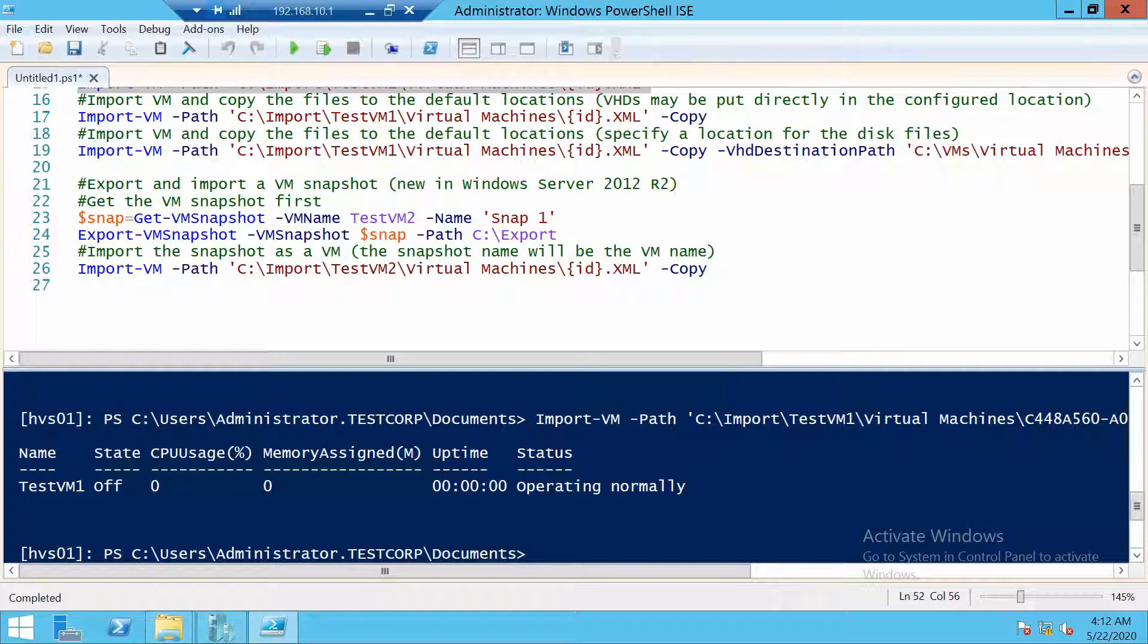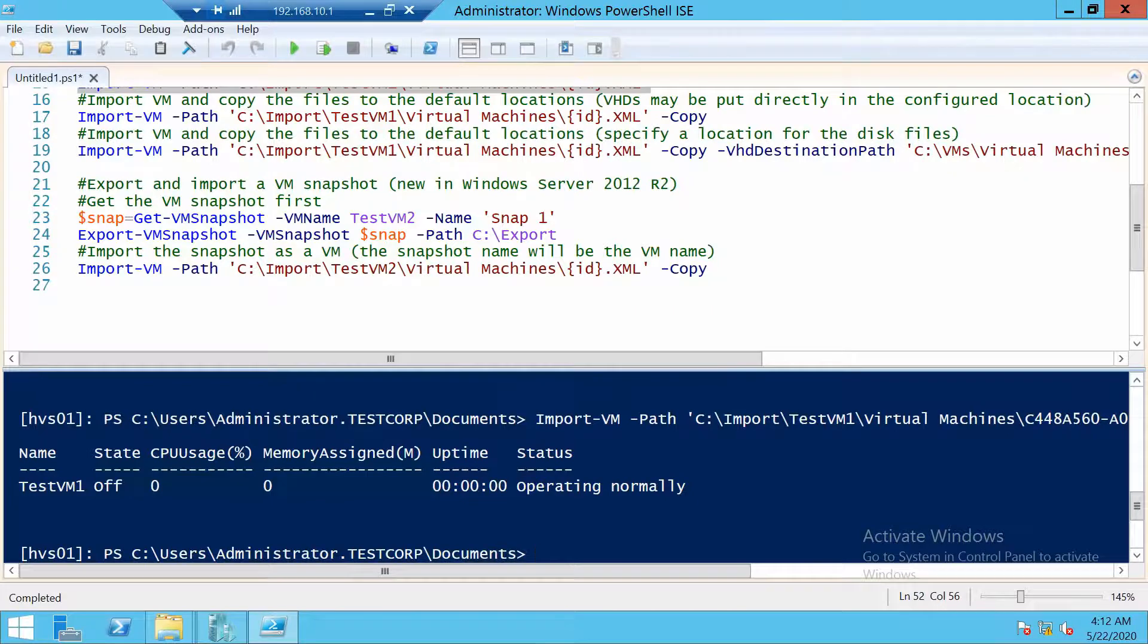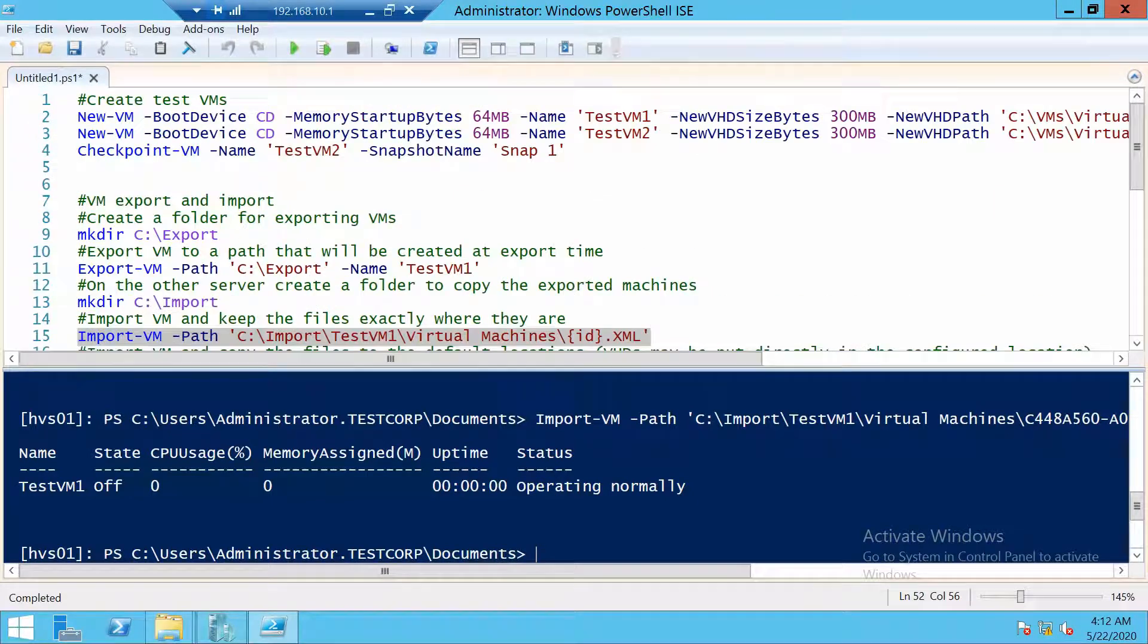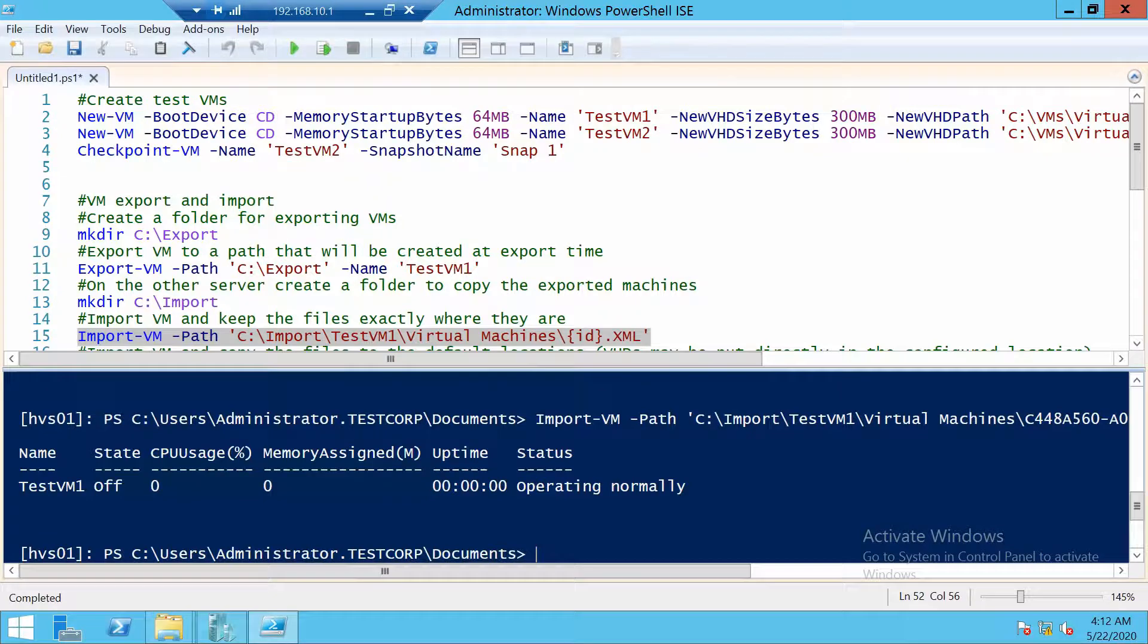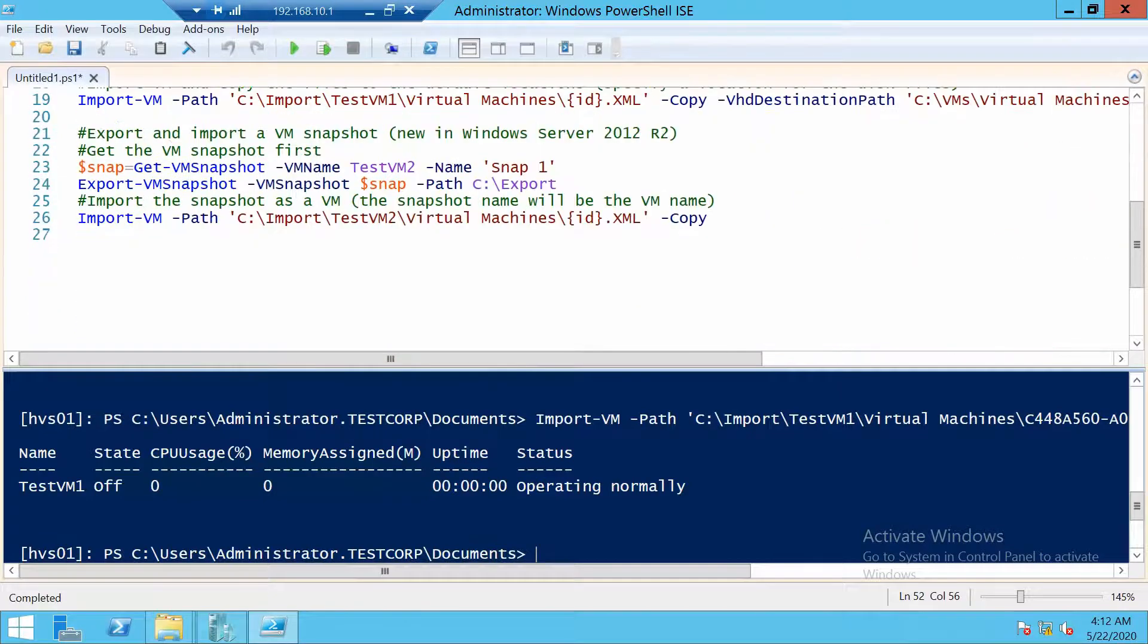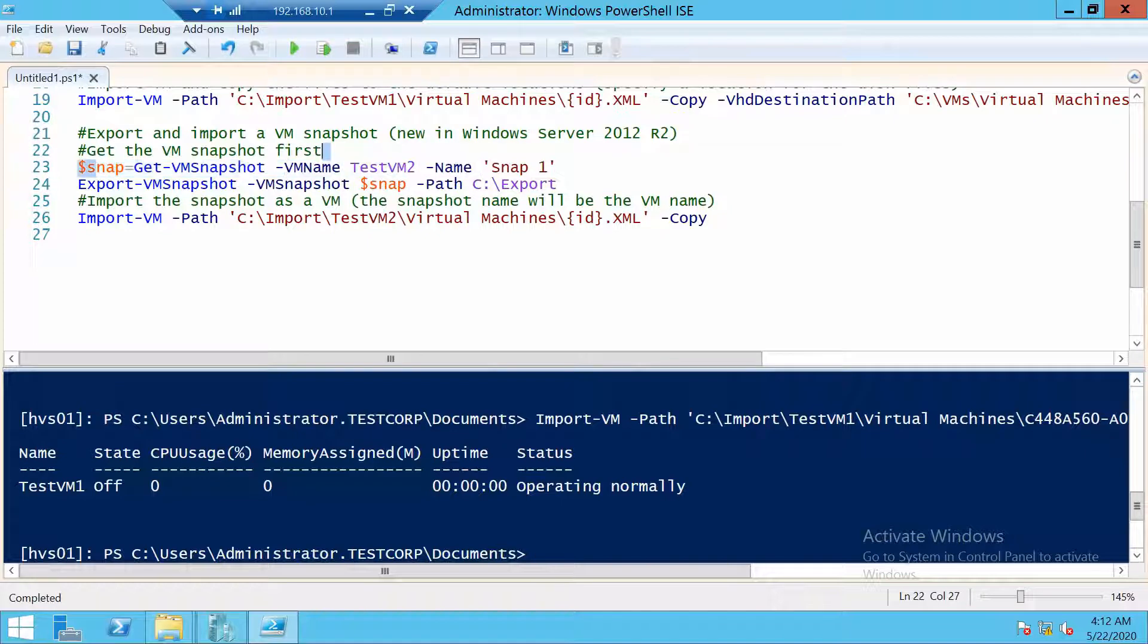So then let's see how we can also export a snapshot. First of all, remember that when we created the two VMs, testvm2 also has a snapshot created. And we are going to use this command to get the snapshot.